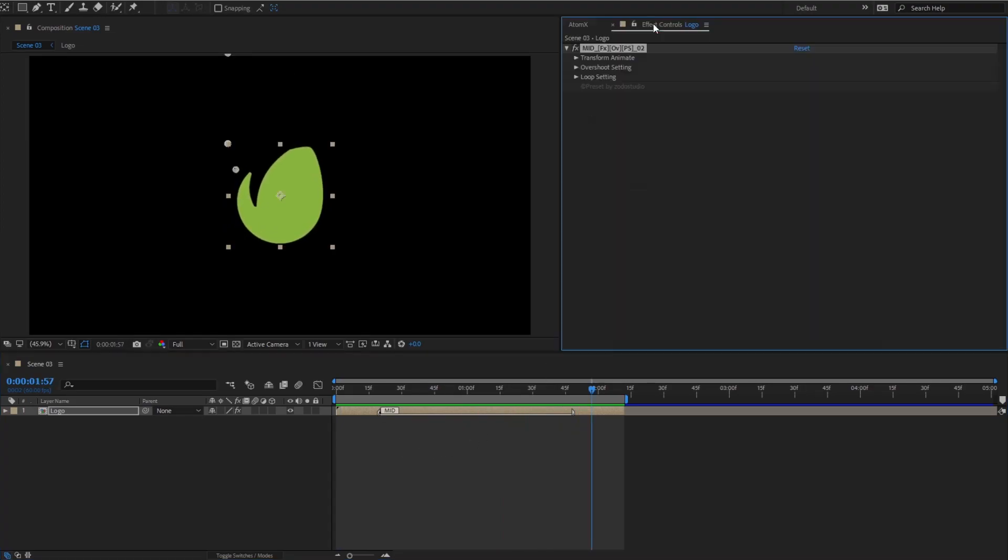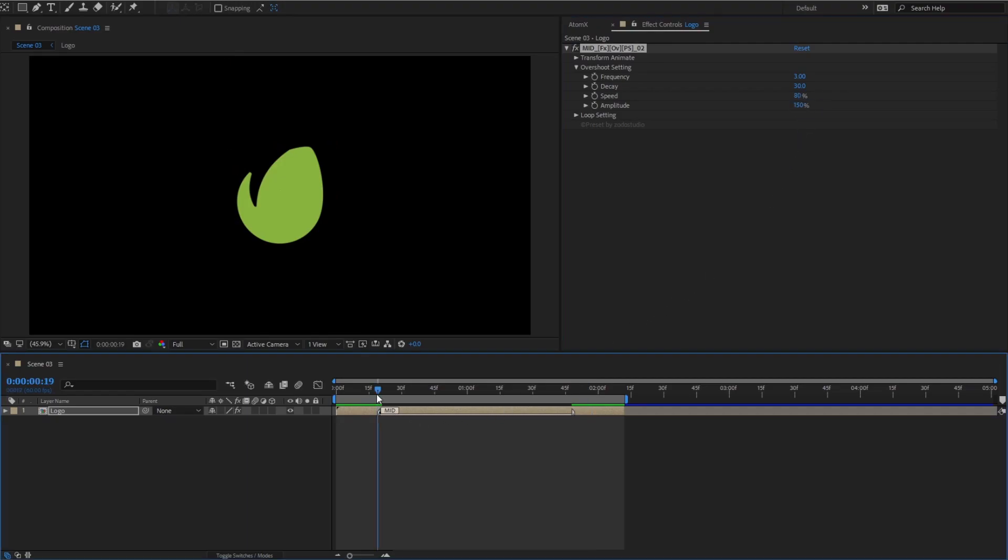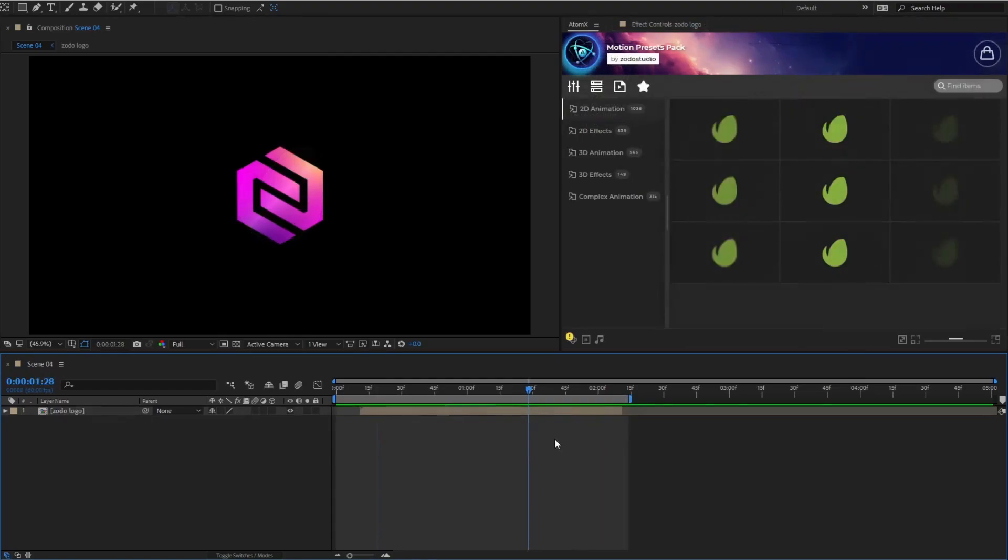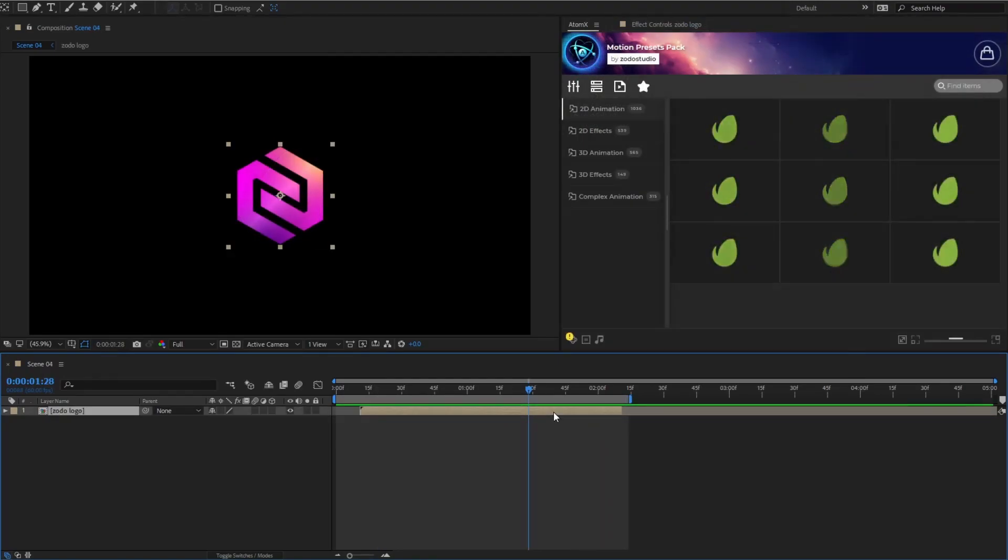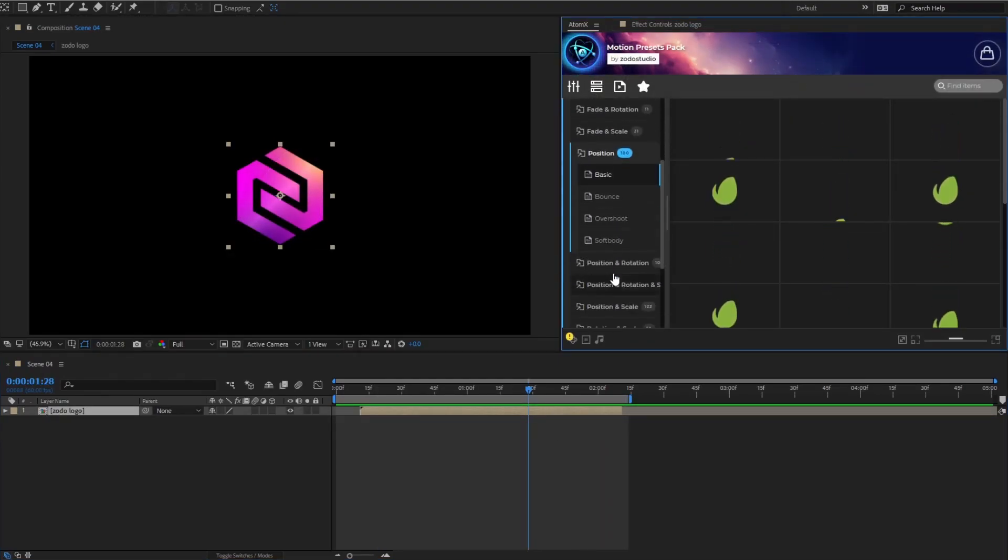Don't forget to adjust the parameters to achieve the desired motion. You can combine as many presets as you like, as long as you find it visually appealing.